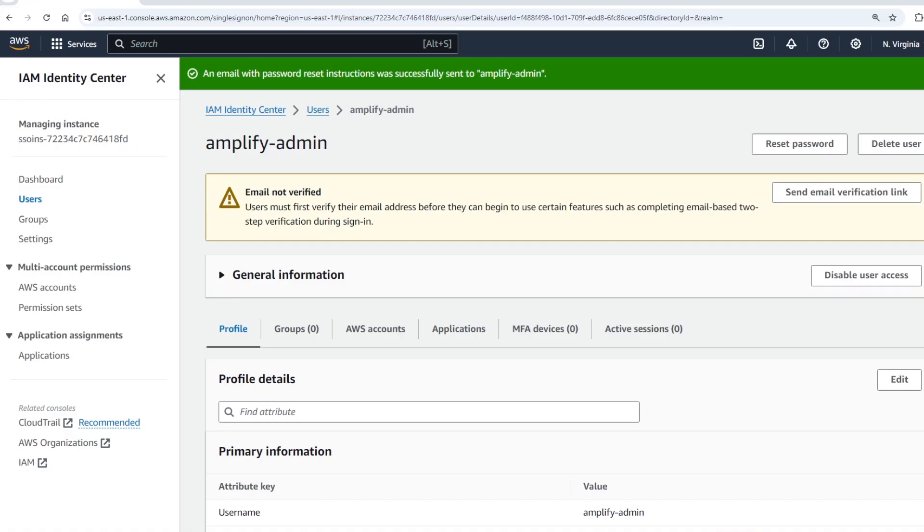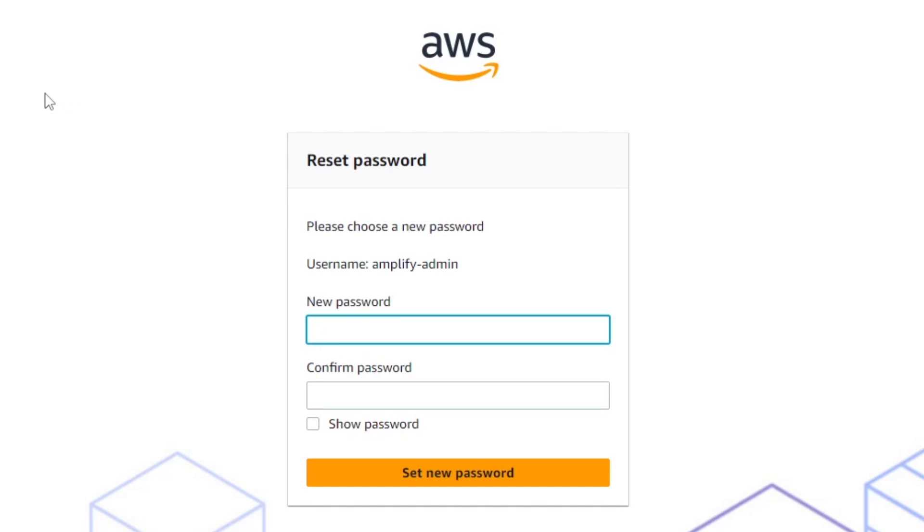Go ahead and check your email that you have associated with this account that you just entered in and click the button to reset your password in that email. You'll see a page like this. Go ahead and enter in a new password and confirm that password and then click set new password.